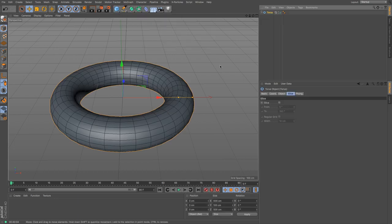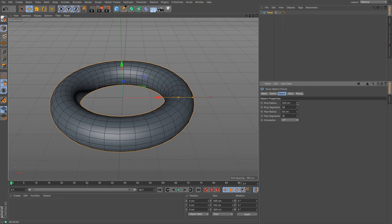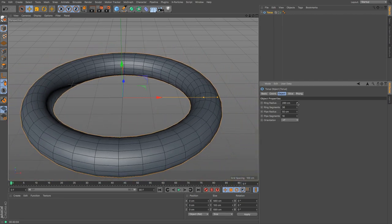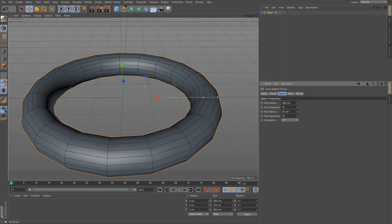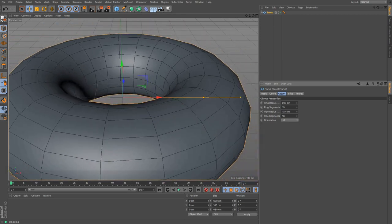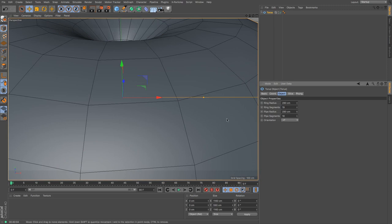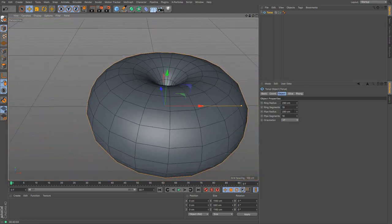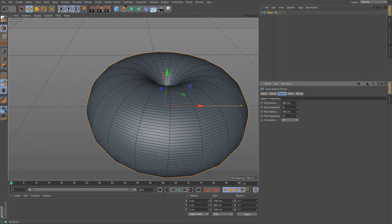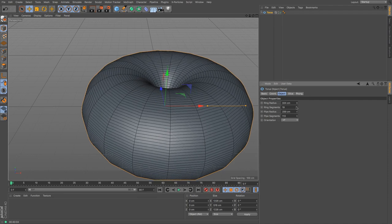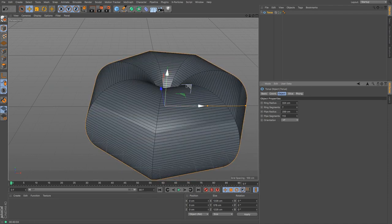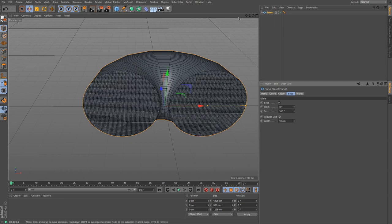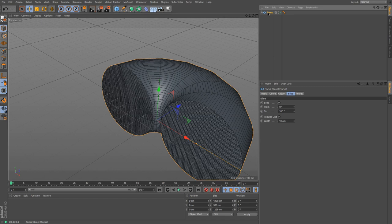The torus is often described as the donut shape. The ring radius controls the overall radius of the whole object, and ring segments control the number of segments going all the way around. The pipe radius controls how thick the tube is — anywhere from something that looks like a bracelet to one of Homer Simpson's donuts. Pipe segments control how round the cross-section is, giving you soft smooth results or much squarer objects. There's also a slice option and regular grid.